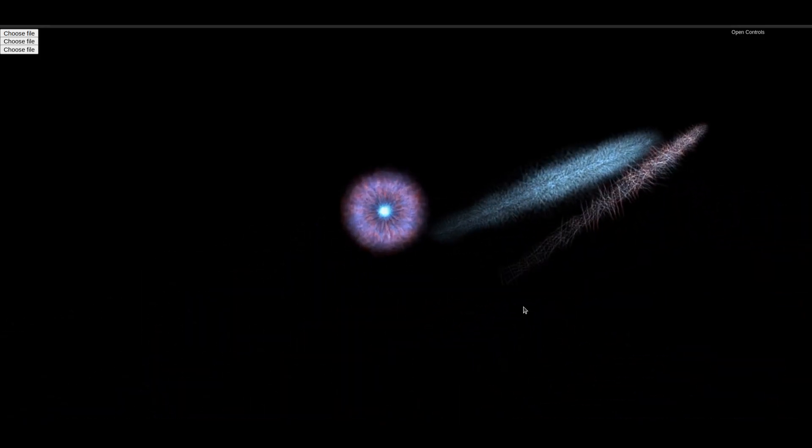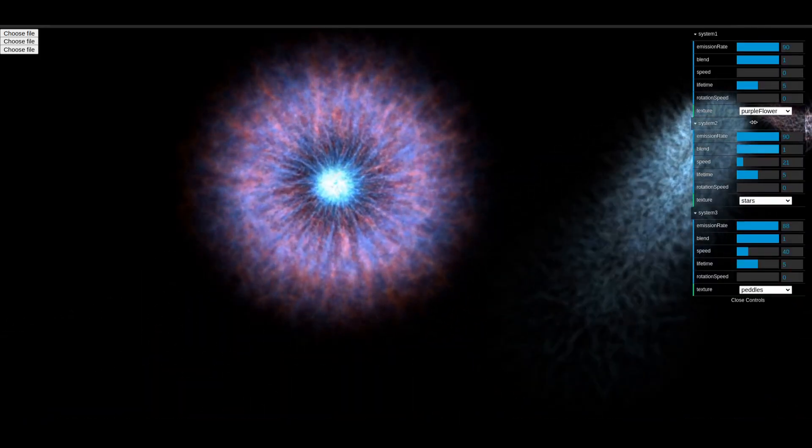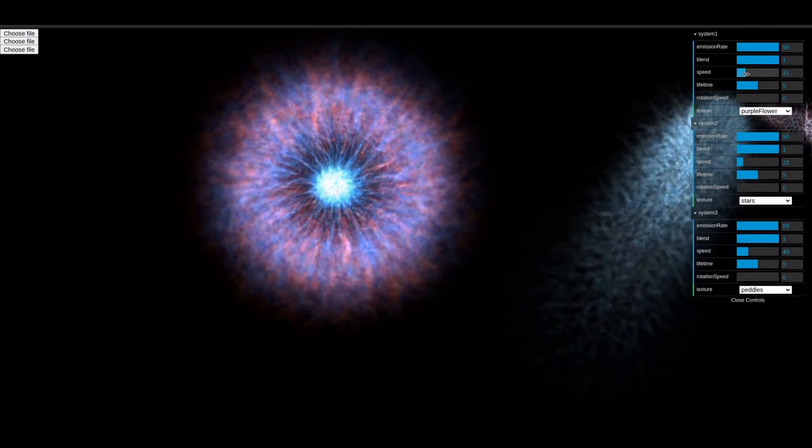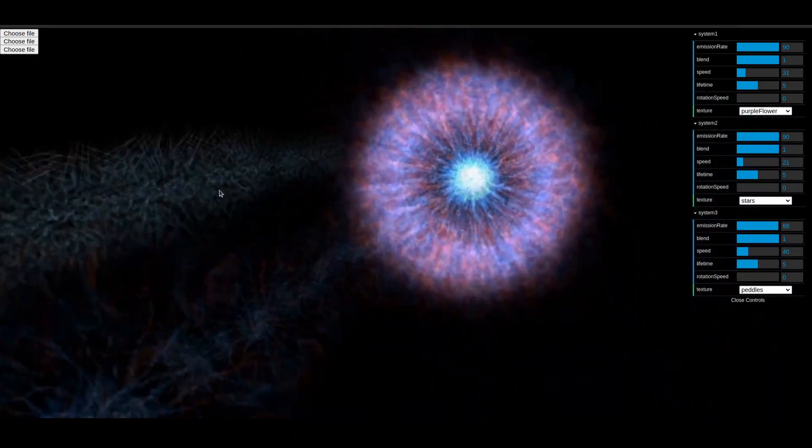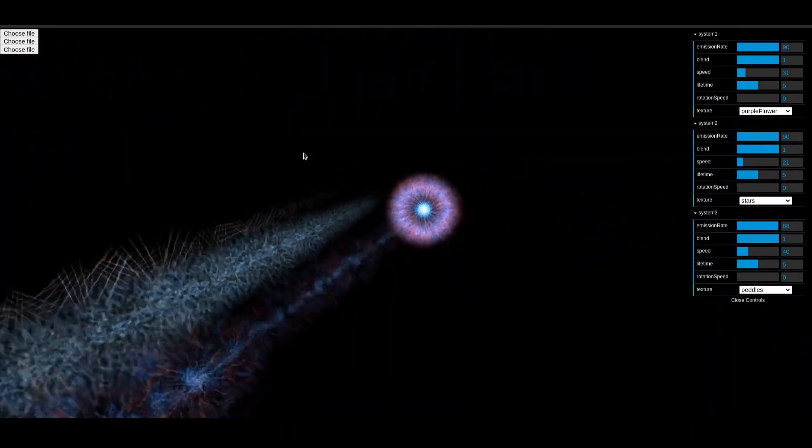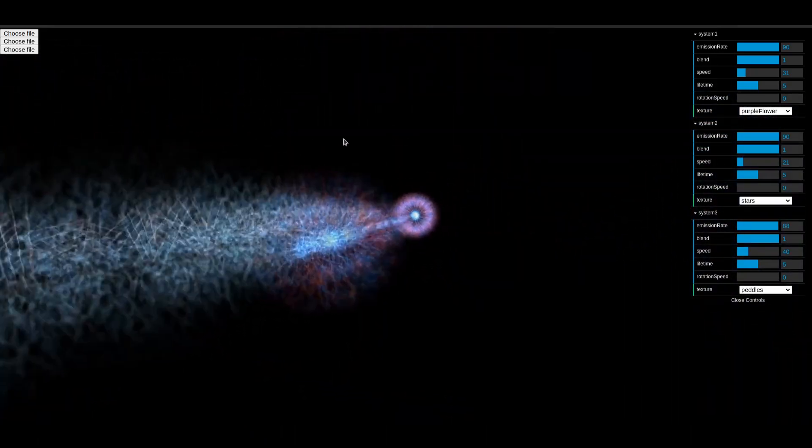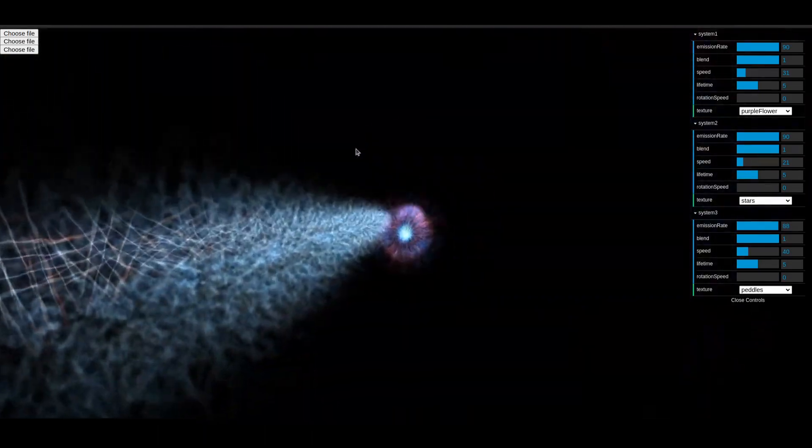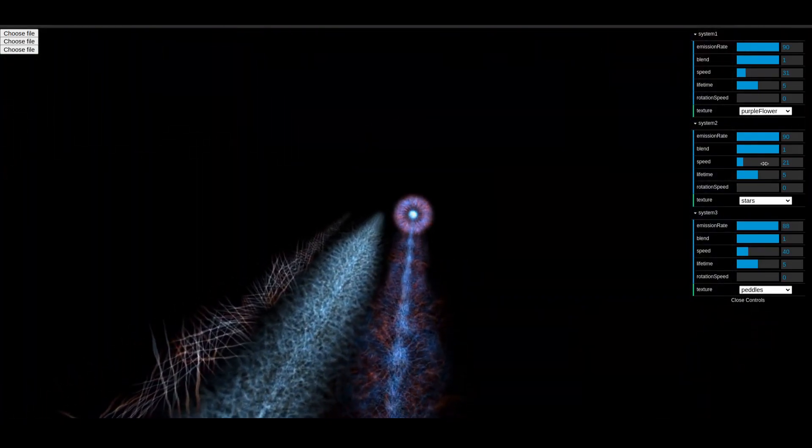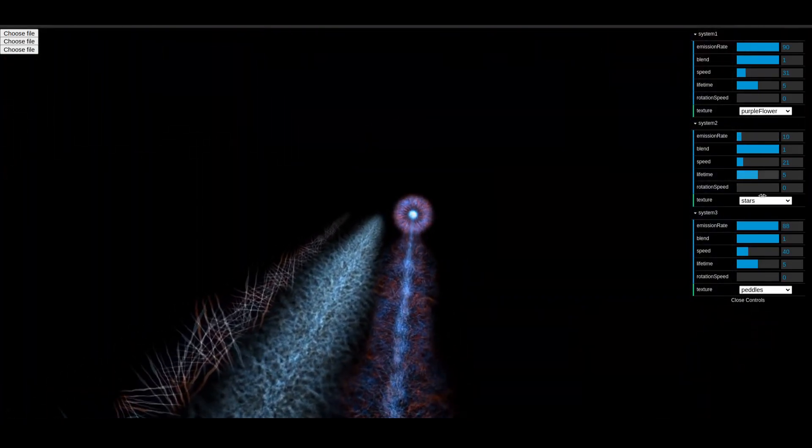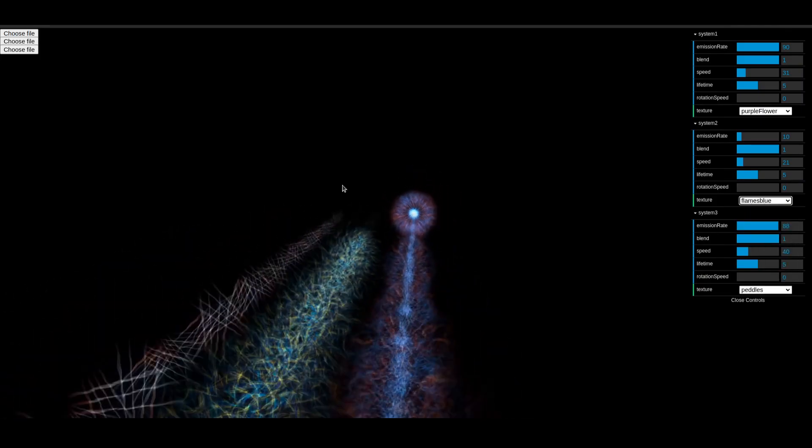I found another thing that Stable Diffusion is unreasonably good at. It does particle system textures really well. Particle systems are often used for special effects in video games. If you see a waterfall or a flaming sword or anything really, a lot of times those are particle systems.